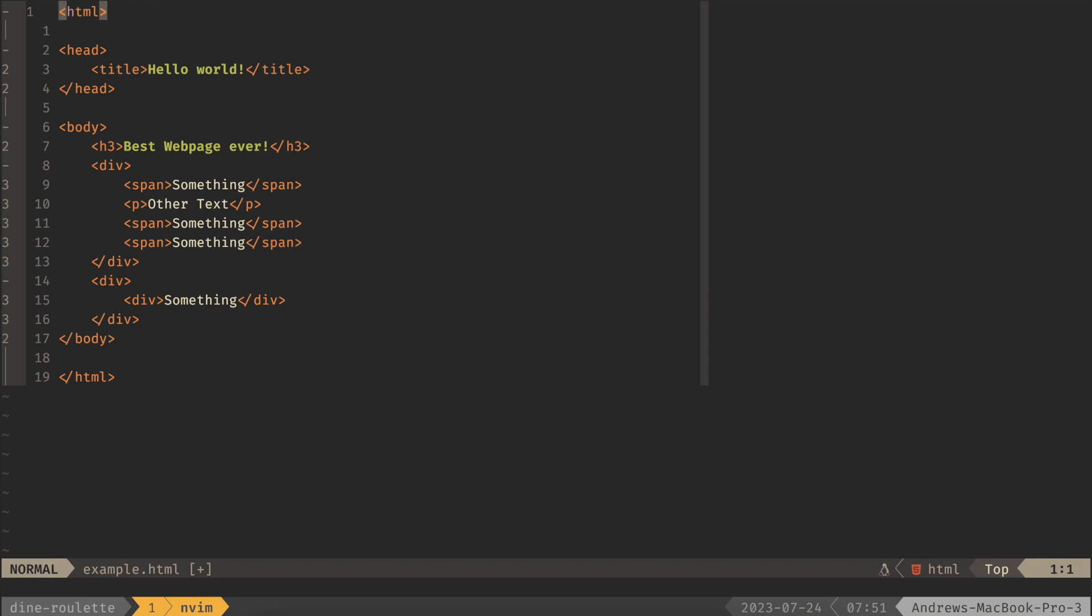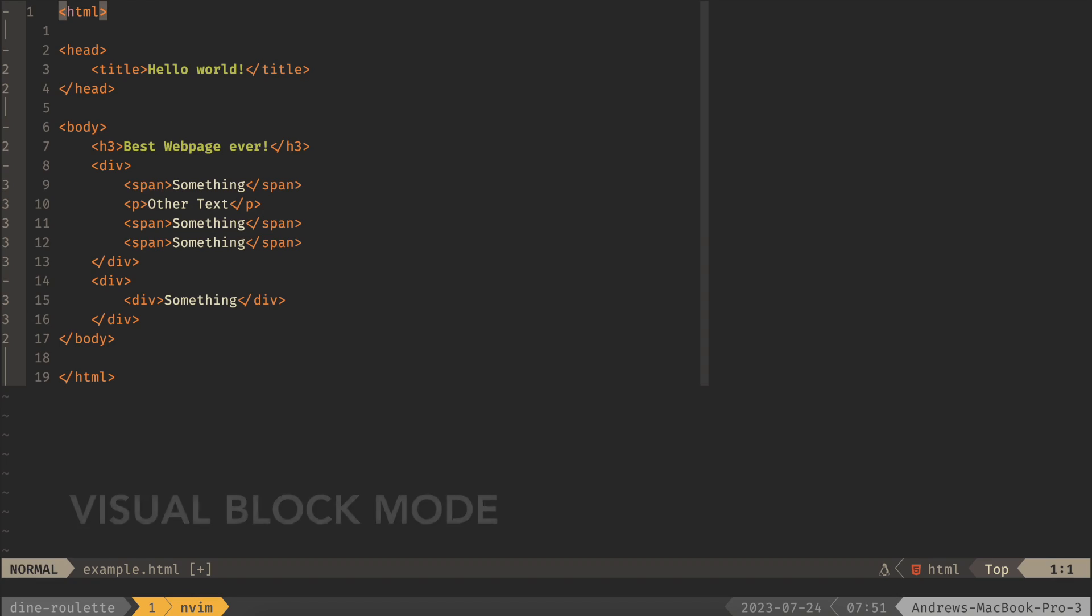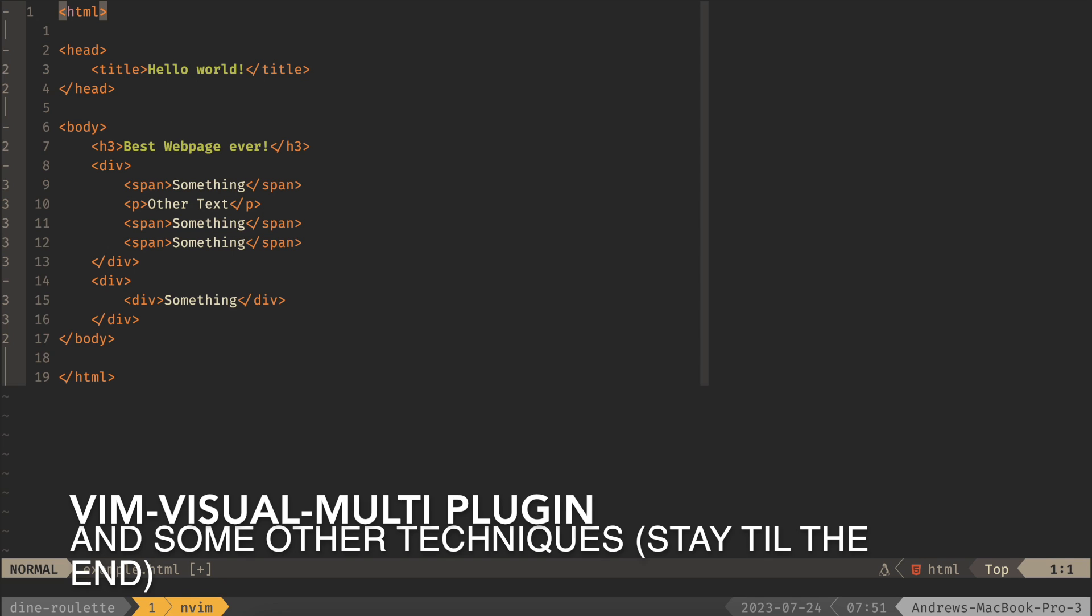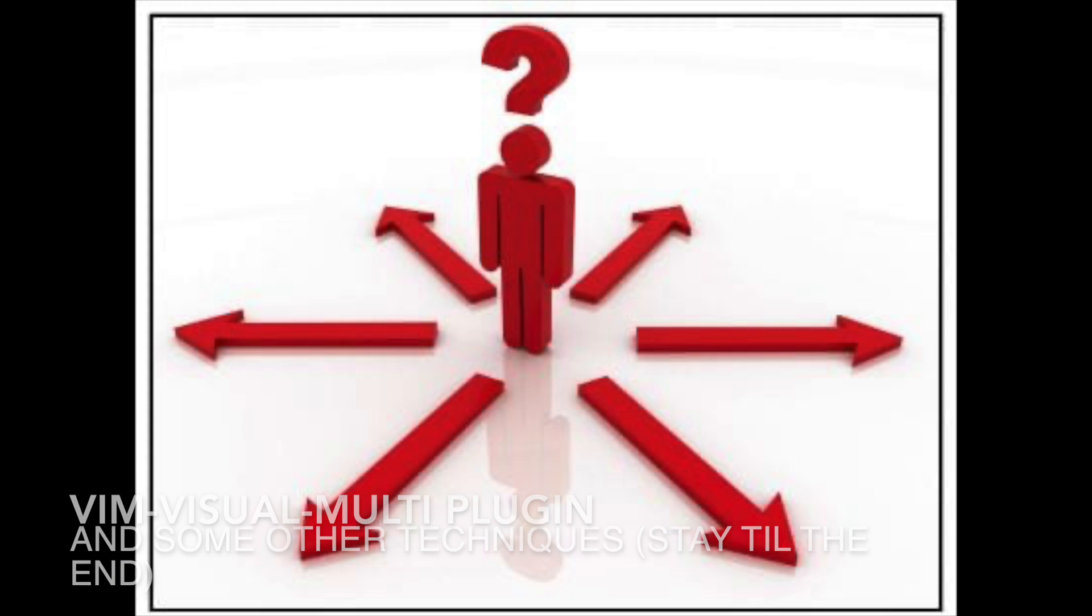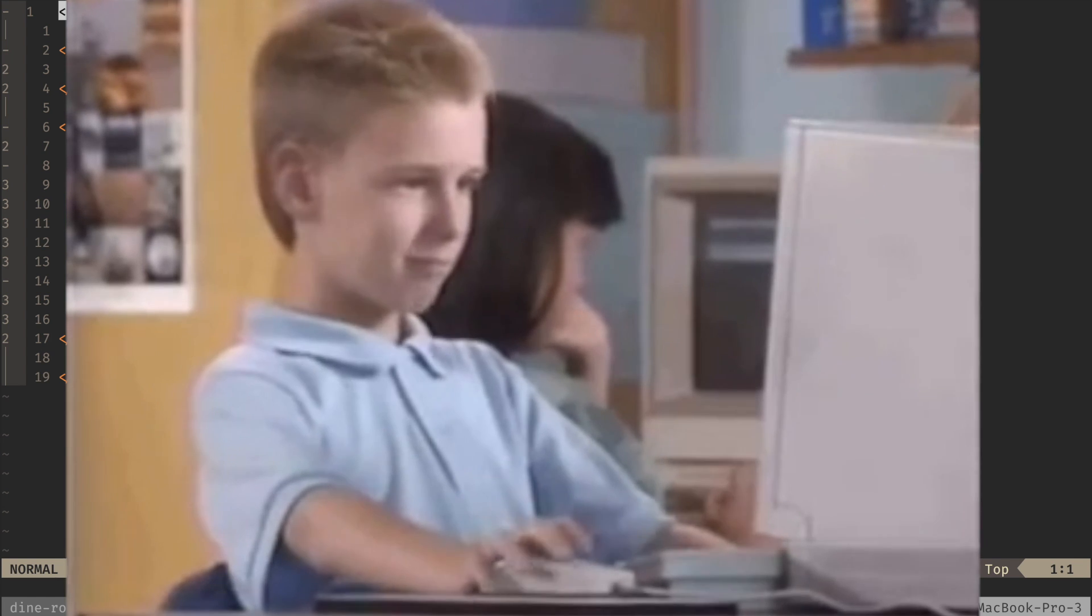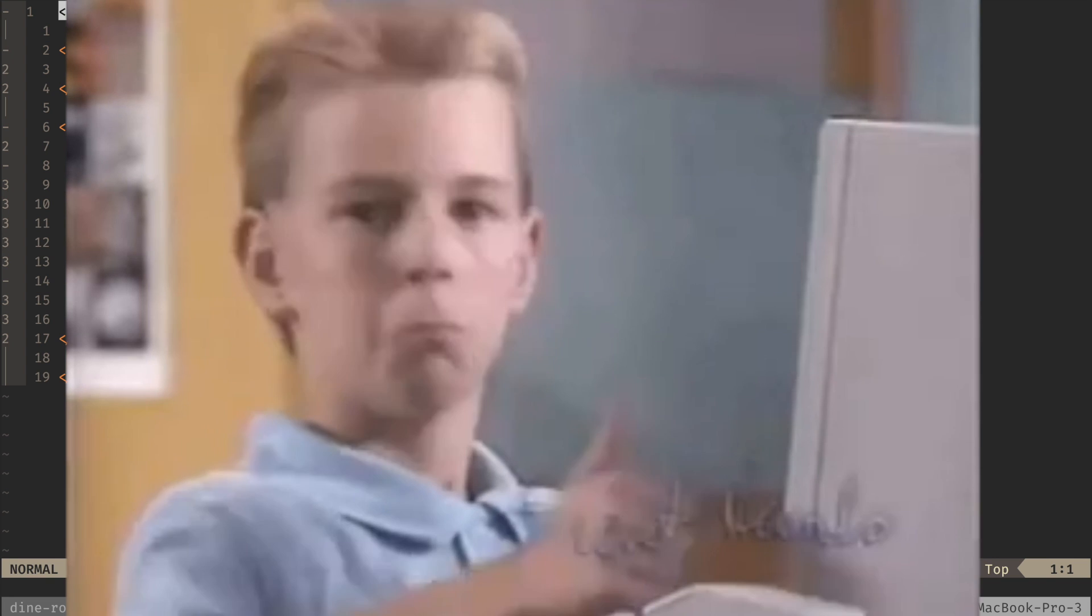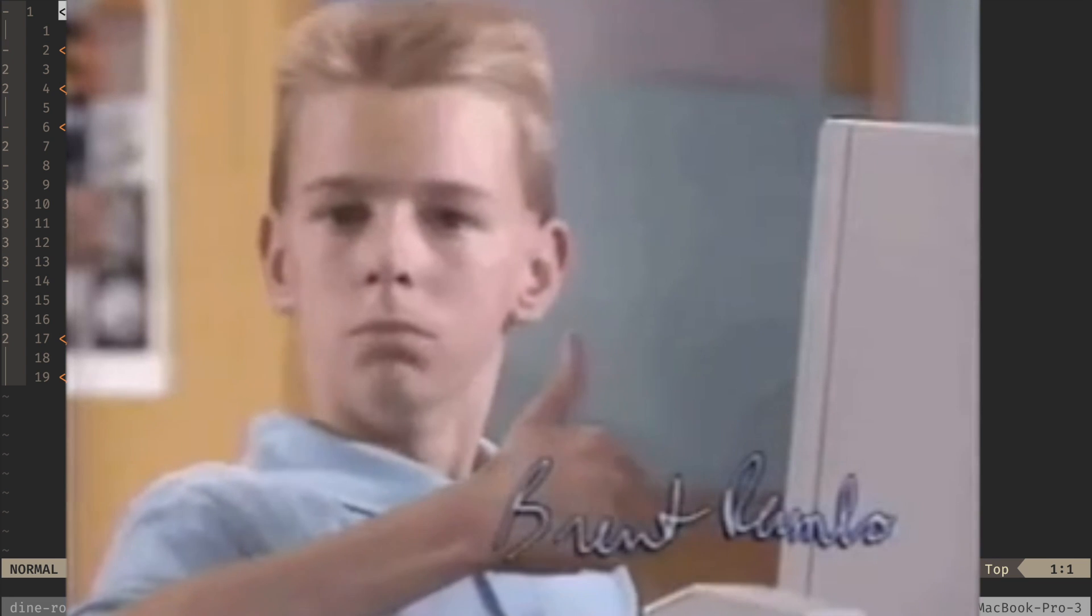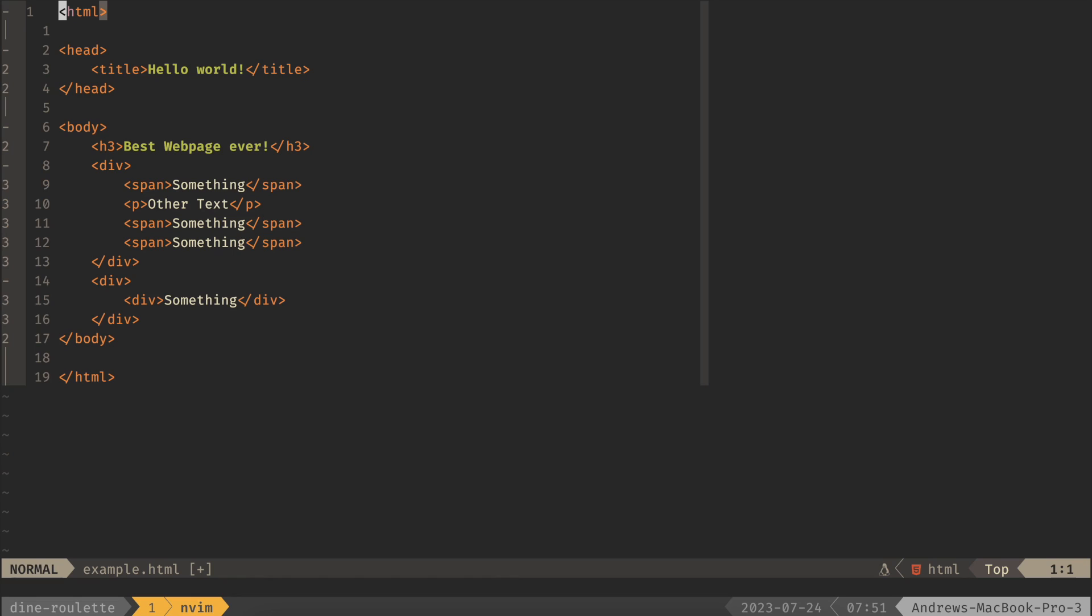Today I'm going to cover Visual Block Mode and Vim Visual Multi, which is a plugin. I know that there are a bunch of other techniques, so I'm not going to say that these are the only ways or these are better than another way, but stay till the end. I have a few other goodies and tricks and techniques. Watch those and let me know if you have any other ones in the comments.